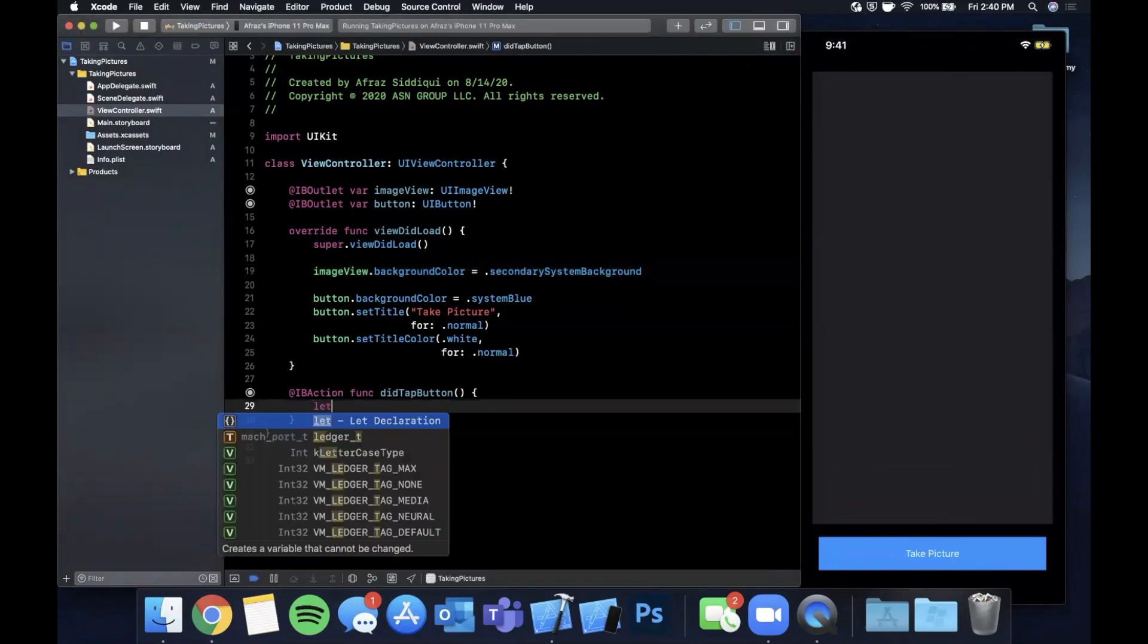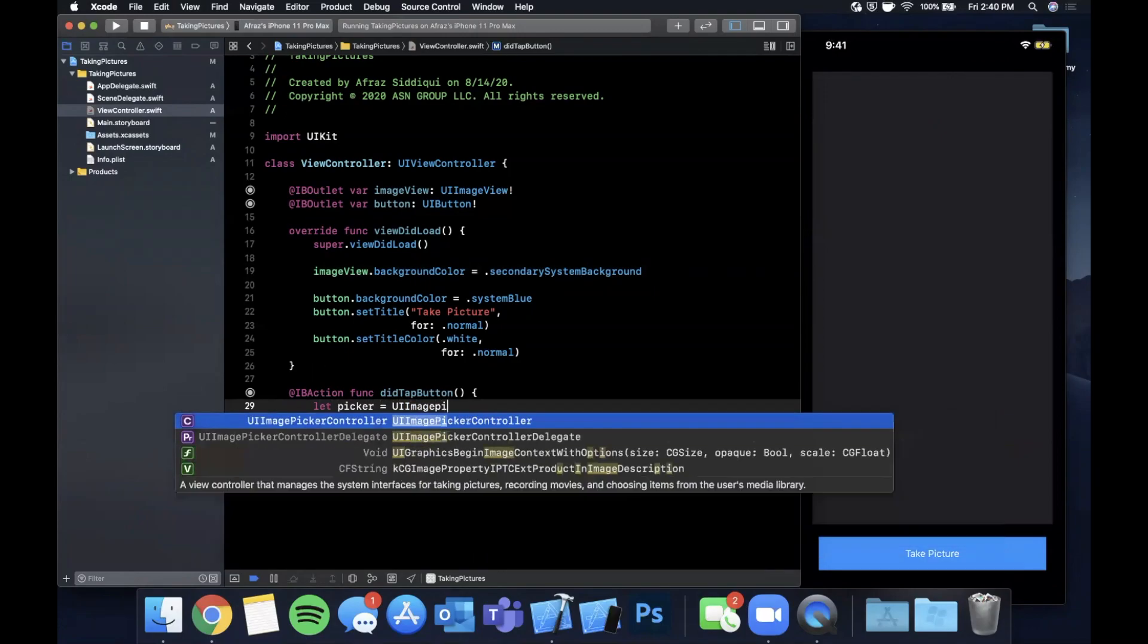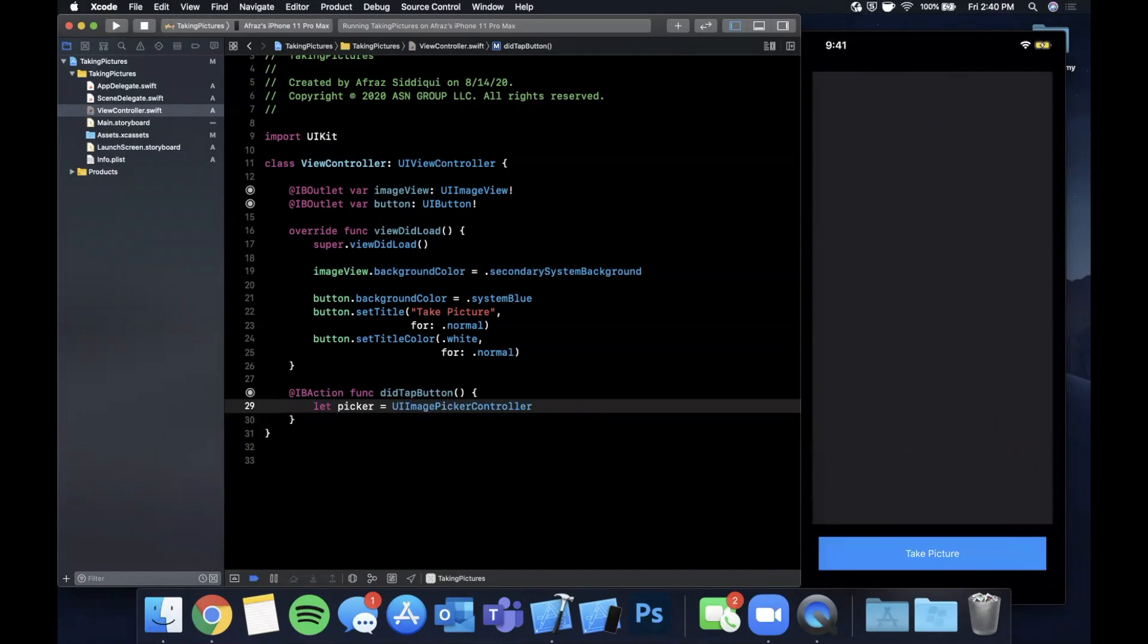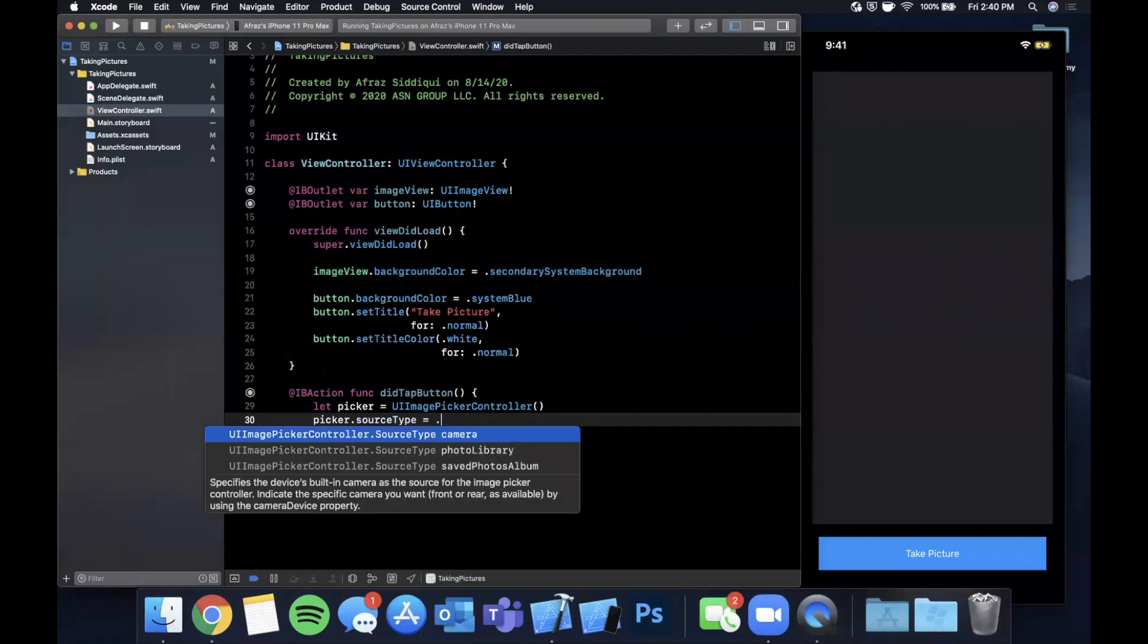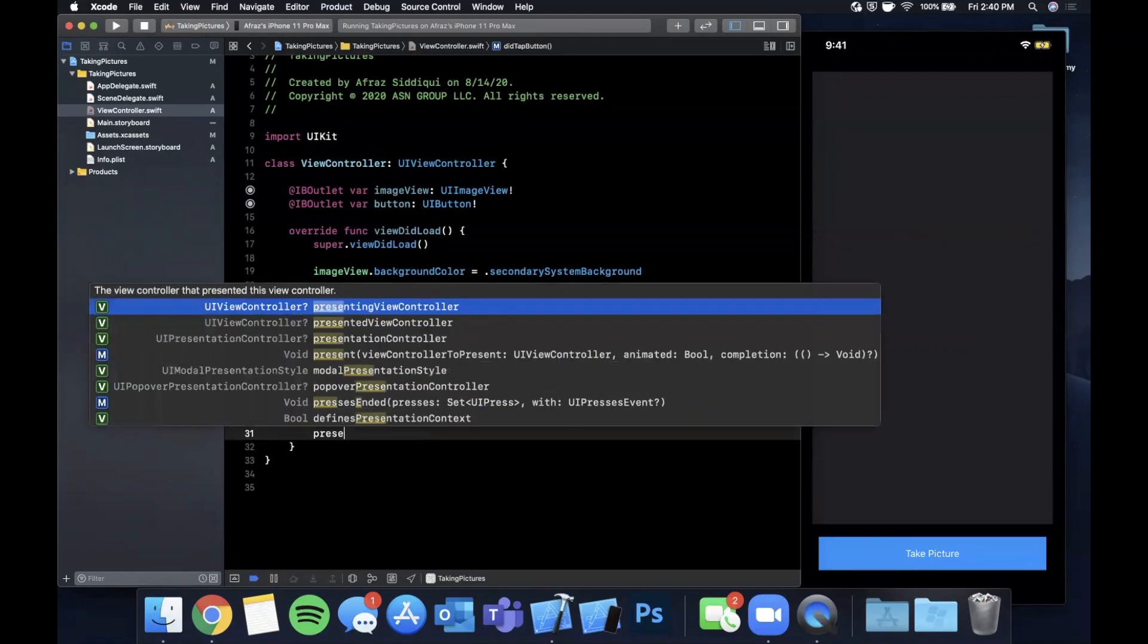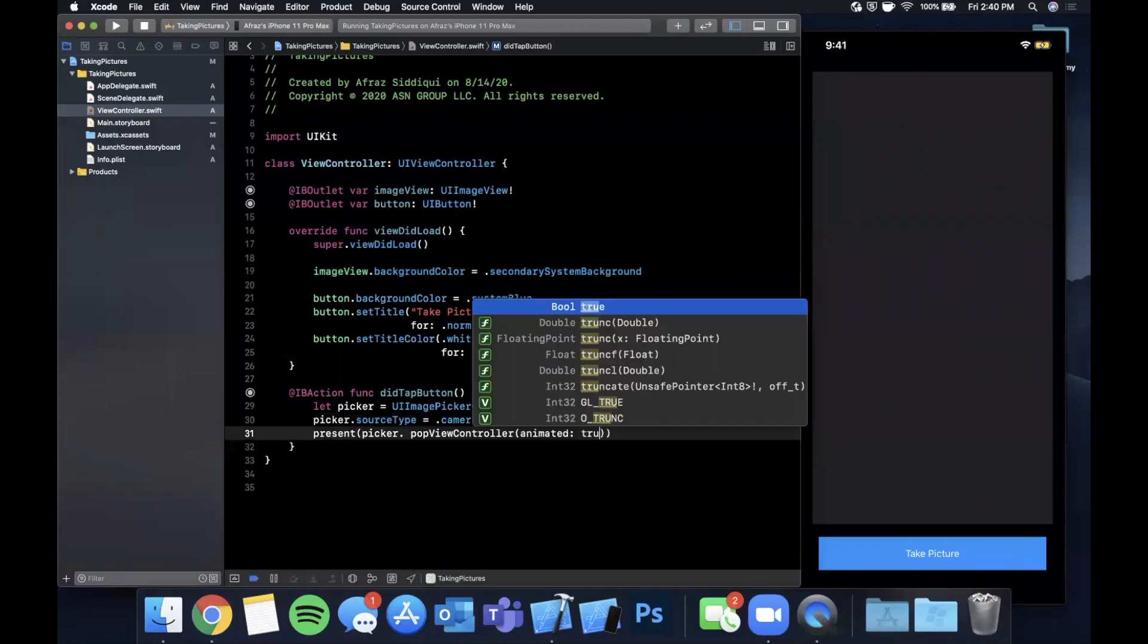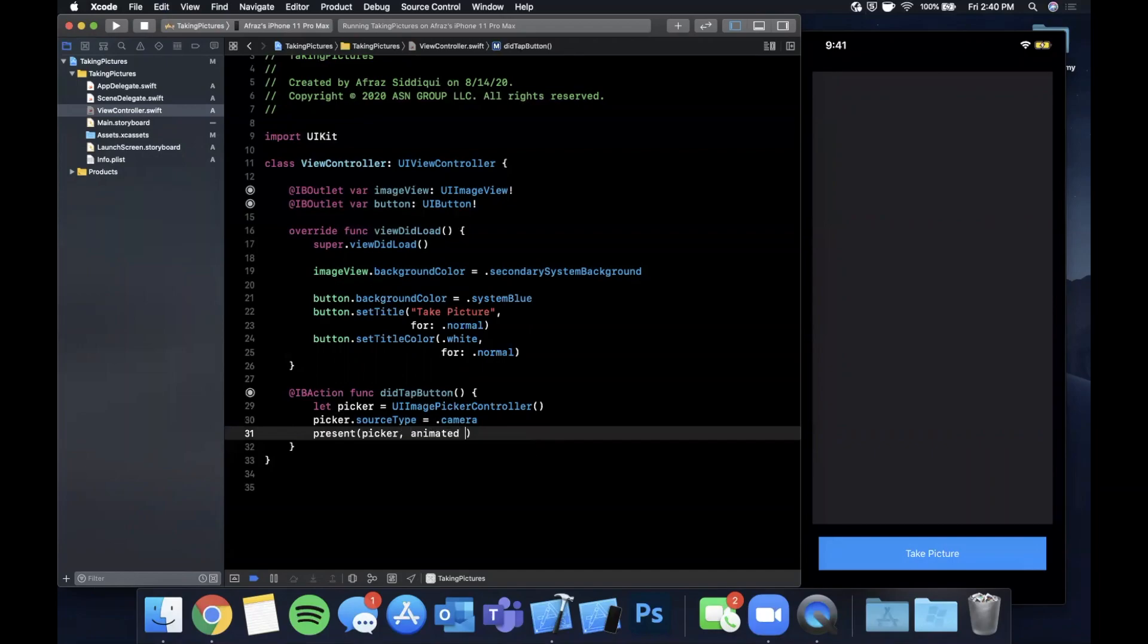Let's actually make this button work. Right now tapping it does nothing. We want to present a camera so the way we do that is we say let picker is a UIImagePickerController and we are going to say picker.sourceType is going to be camera. We can now simply just say present picker, animated true.